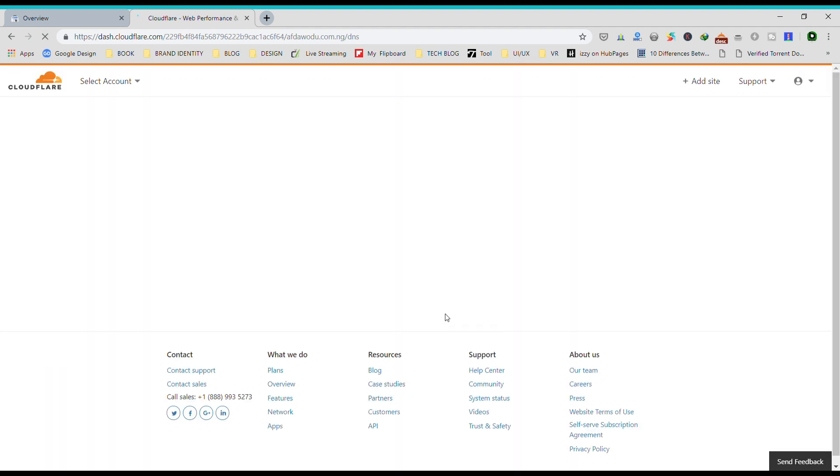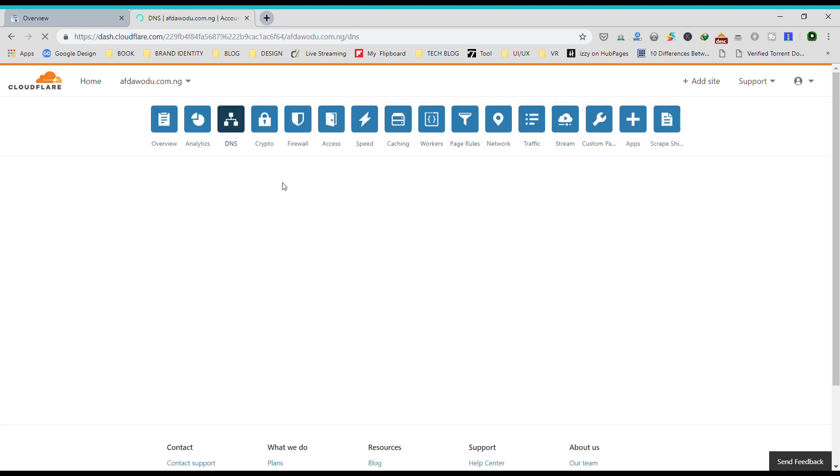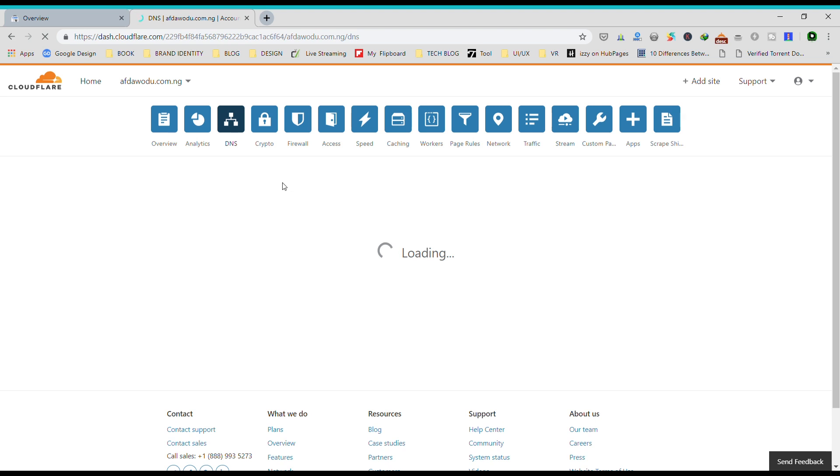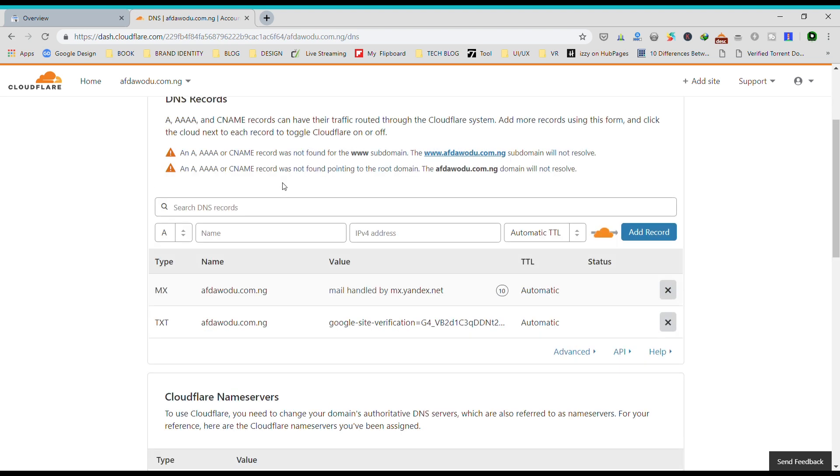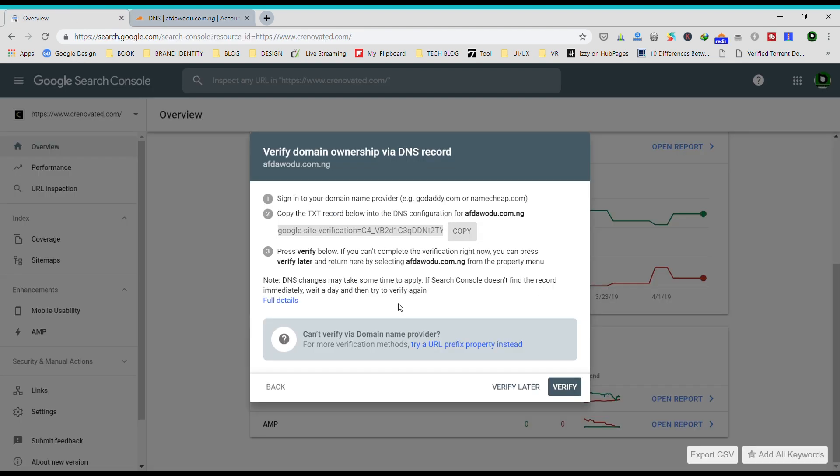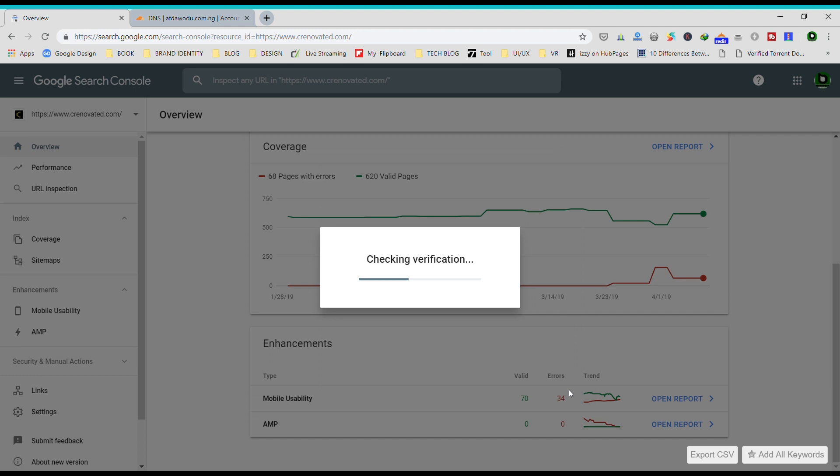It takes a while for those records to be taken down. Okay, so let's try again.